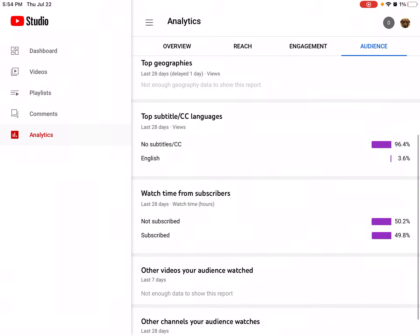But this isn't half bad for me because I'm not a big YouTuber. And like... yeah, it's pretty much half and half. Not subscribed: 50.2%, subscribed: 49.8%.